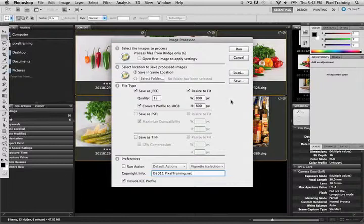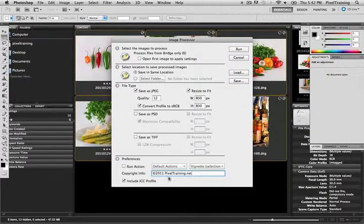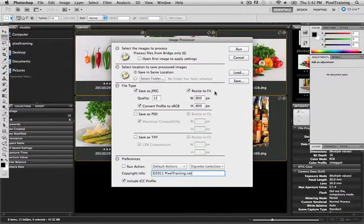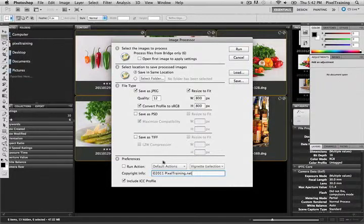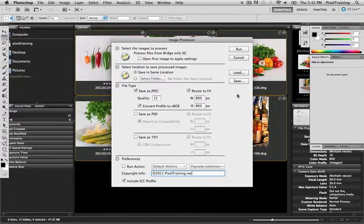Now that we have all our options set, I can go ahead and hit the run button. But before I do that, if you are processing photos all the time at a specific size and perhaps running a specific action and putting all your copyright in here, why not save this as a preset?